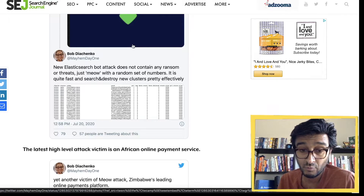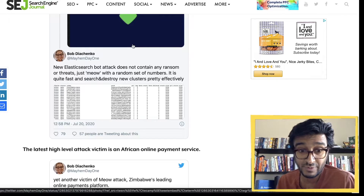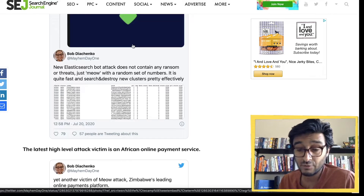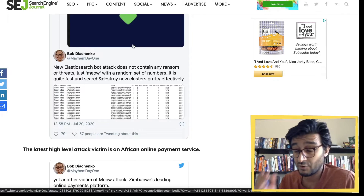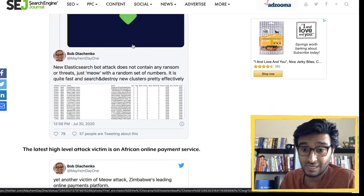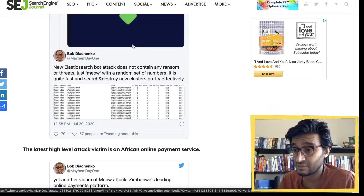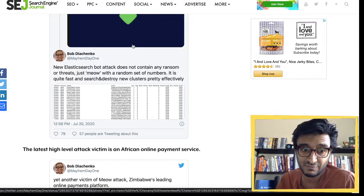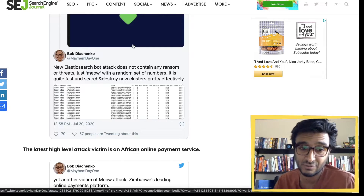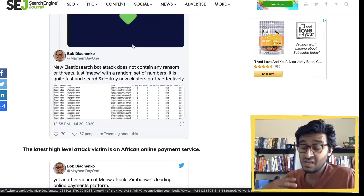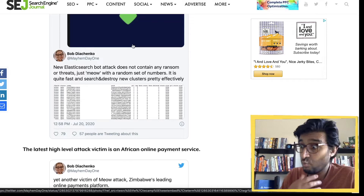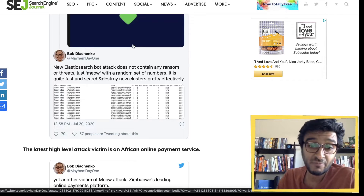There is no ransom or threats with the meow attack. This attacker is not asking for money, not asking for a bitcoin address — they're just wiping stuff. It's just some lunatic simply destroying data.